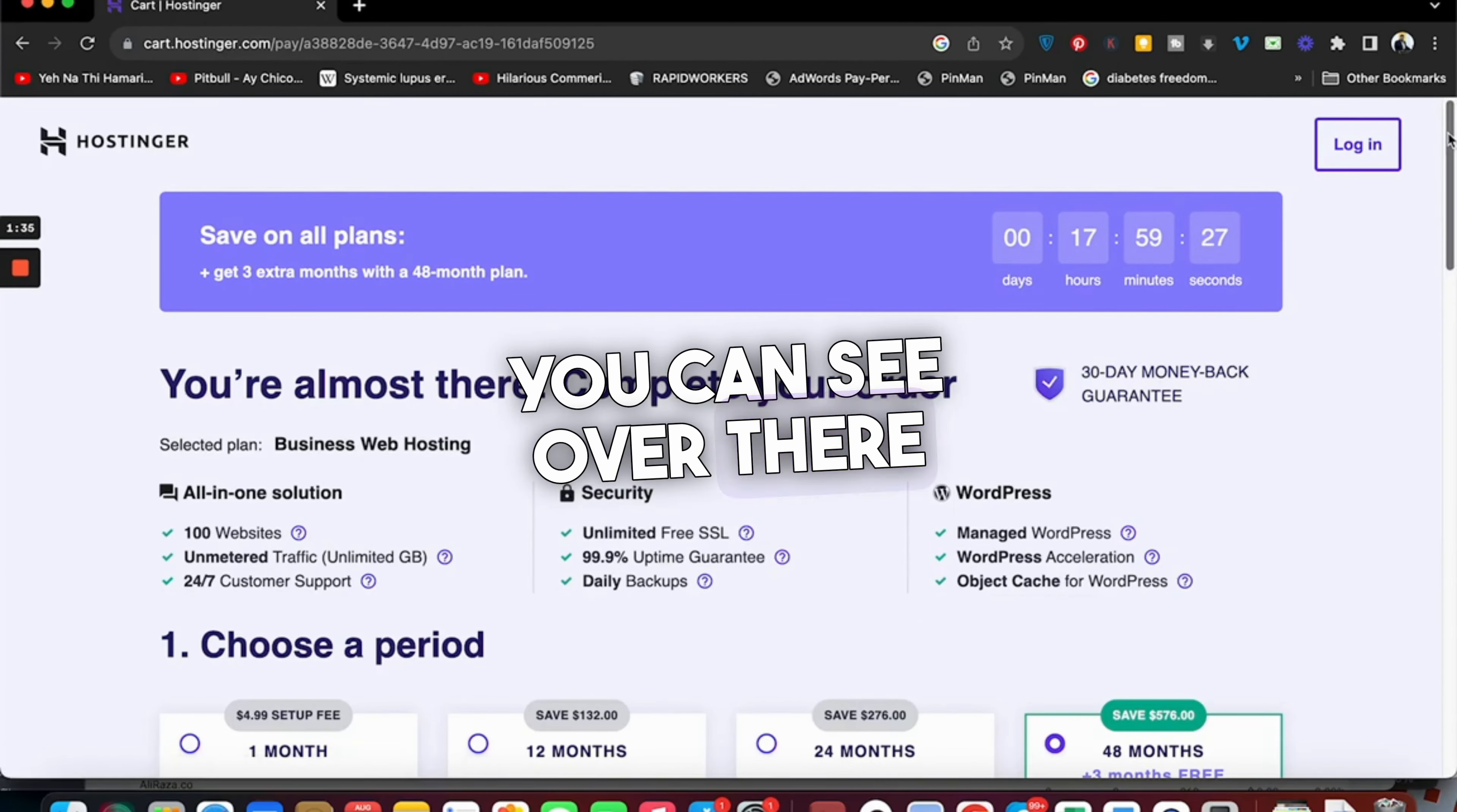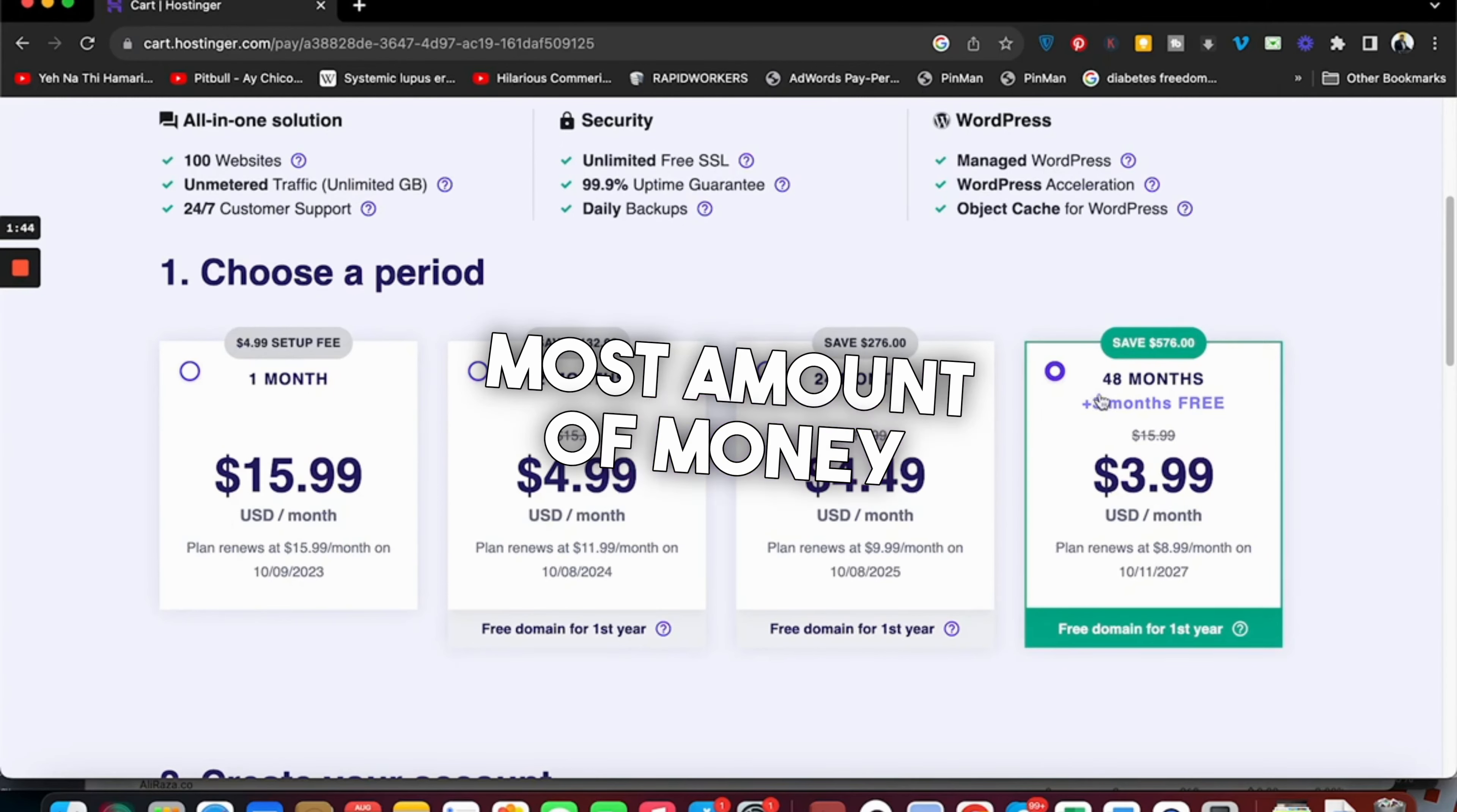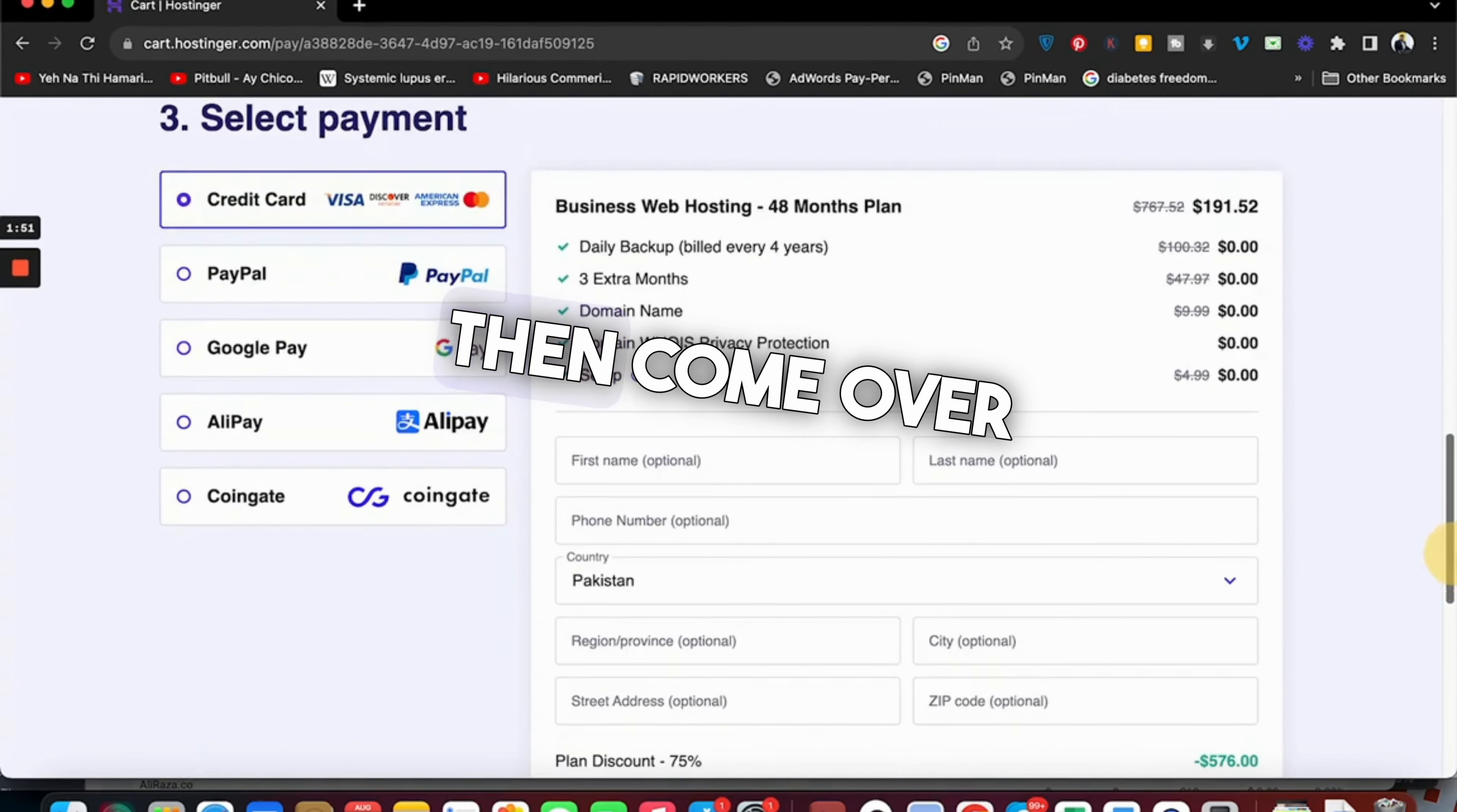Choose a billing period. There are four billing periods: 1 month, 12, 24, and 48 months. The 48-month plan saves you the most money. I simply recommend you go for the 48 months, but consider your budget as well.